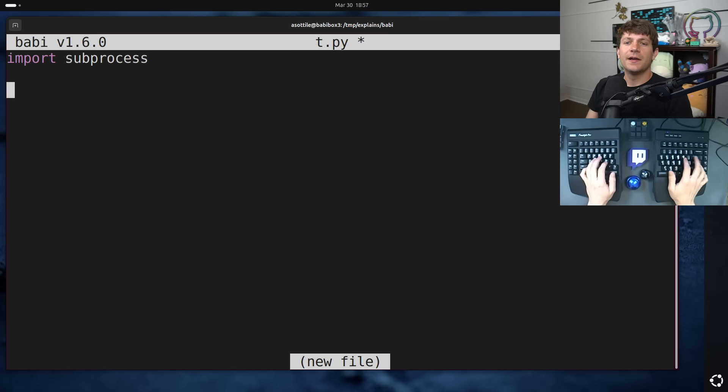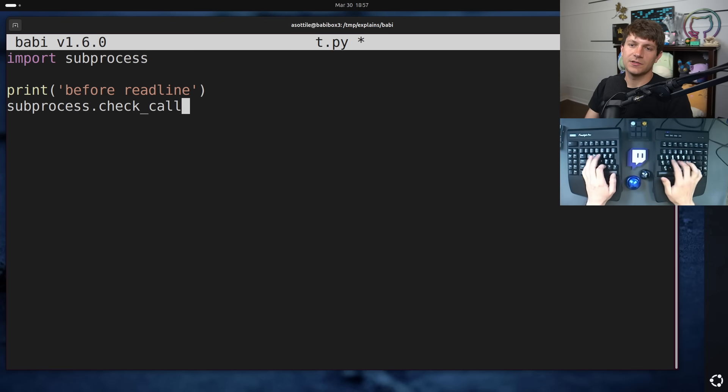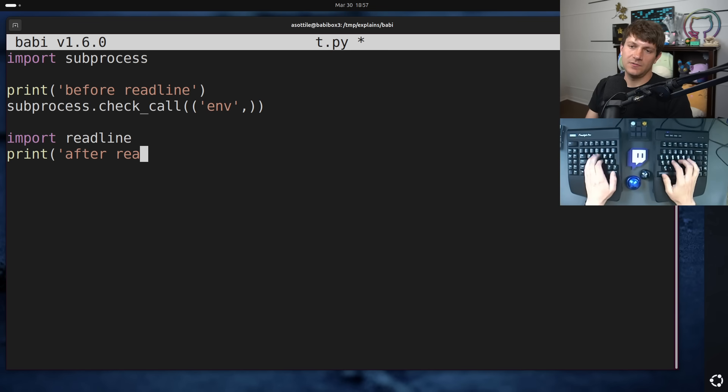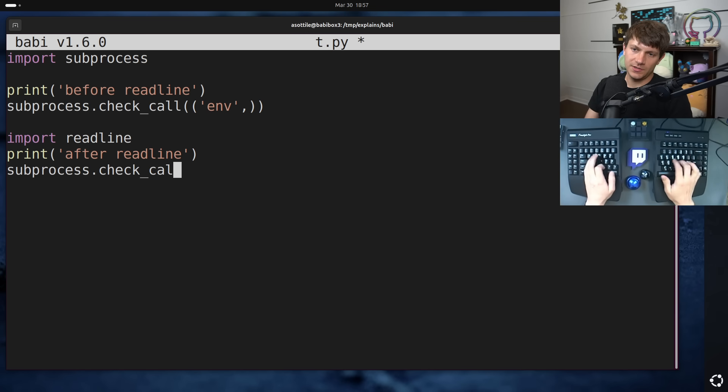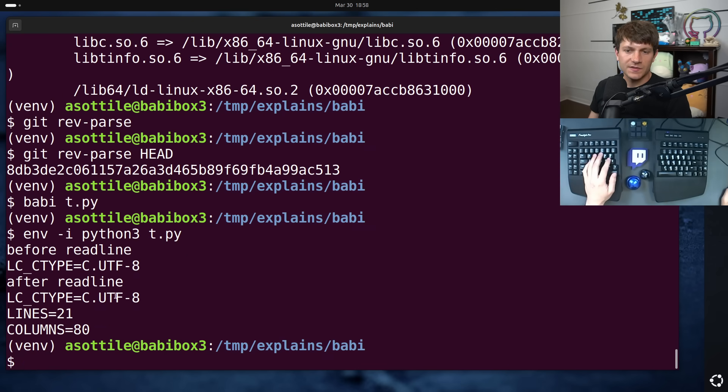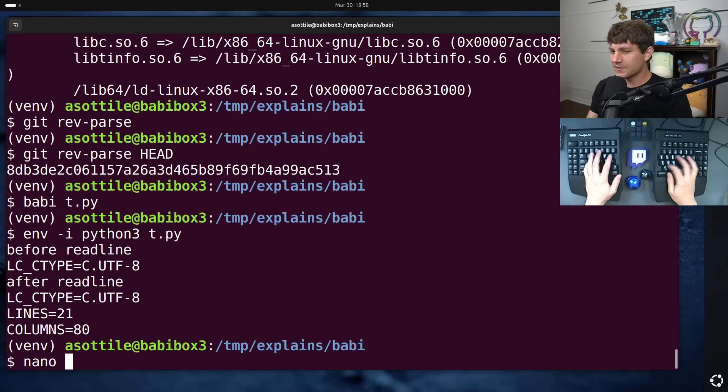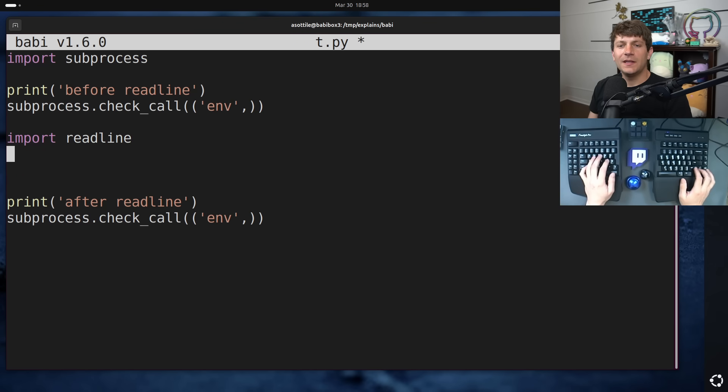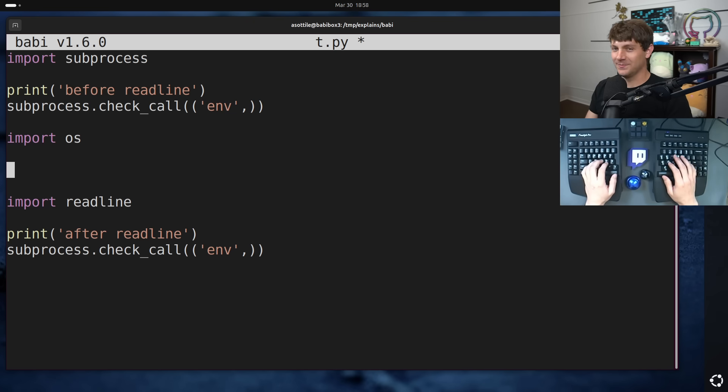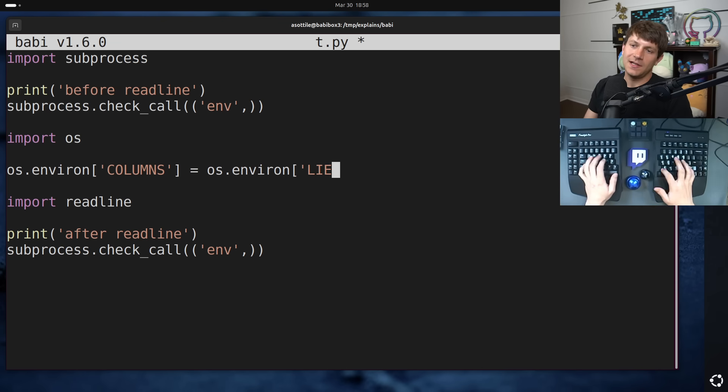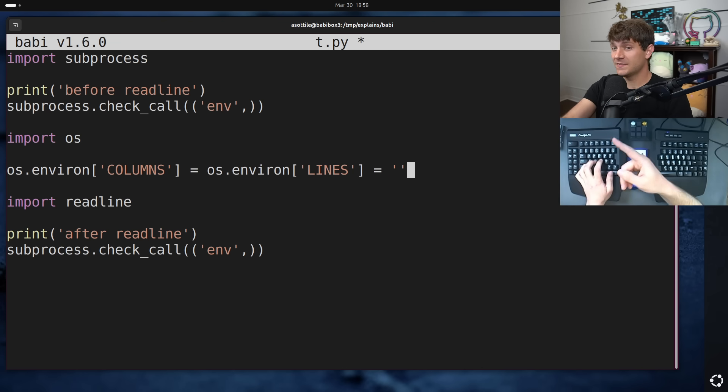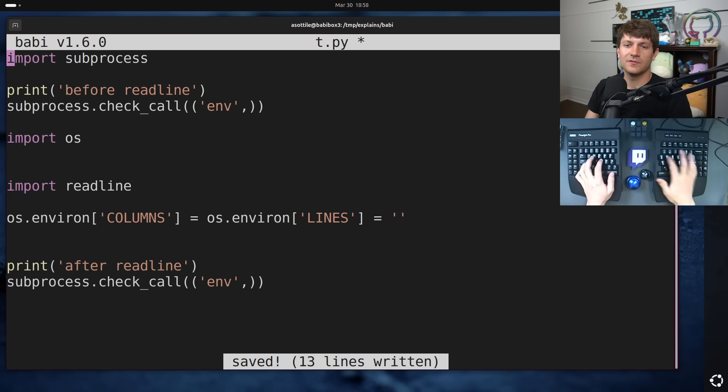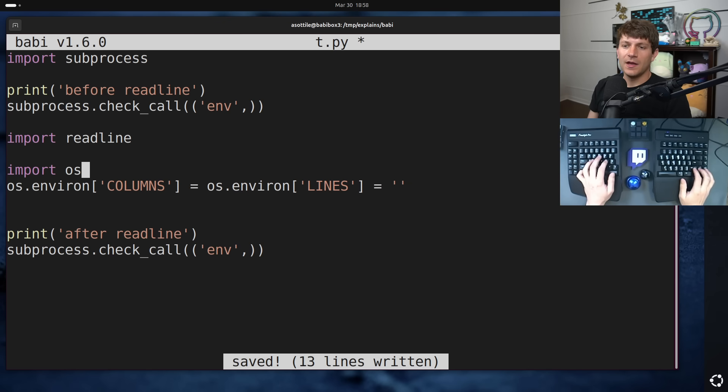Anyway, before readline, we're going to do subprocess.checkcallenv, and then we're going to import readline, and then print after readline, checkcallenv, and if we do env-i python3t.py, you'll see that we get those lines and columns. How do we make those go away? A trick that I figured out is we can't see these environment variables in os.environ, but that doesn't stop us from setting and unsetting them. So if we do os.environ columns equals os.environ lines equals the empty string, this will assign them so they get set. Actually, we need to do this after the readline import. We need to undo the wacky side effect of readline.